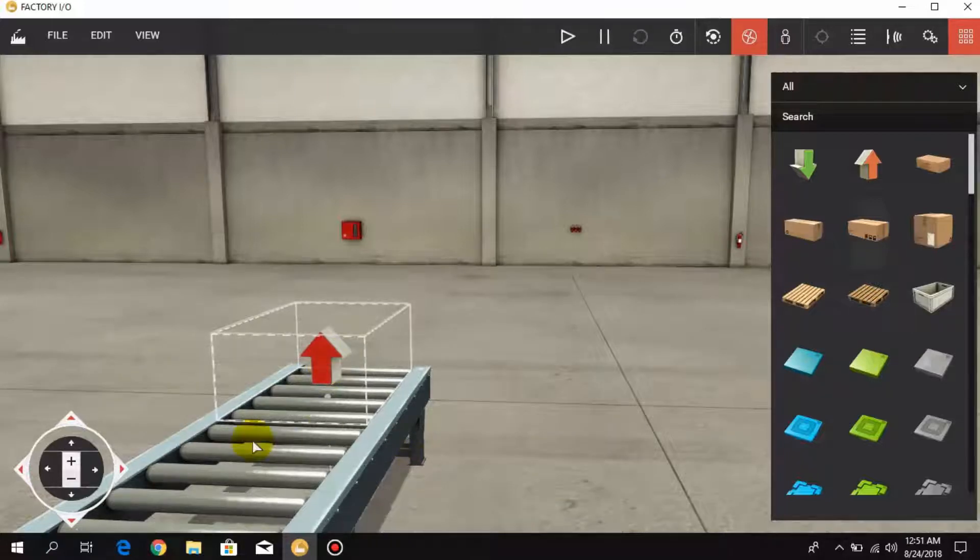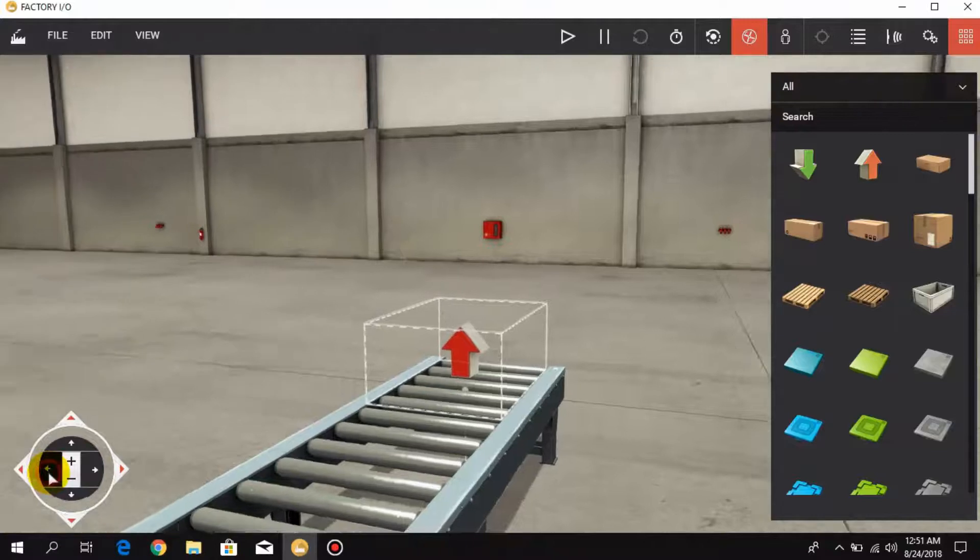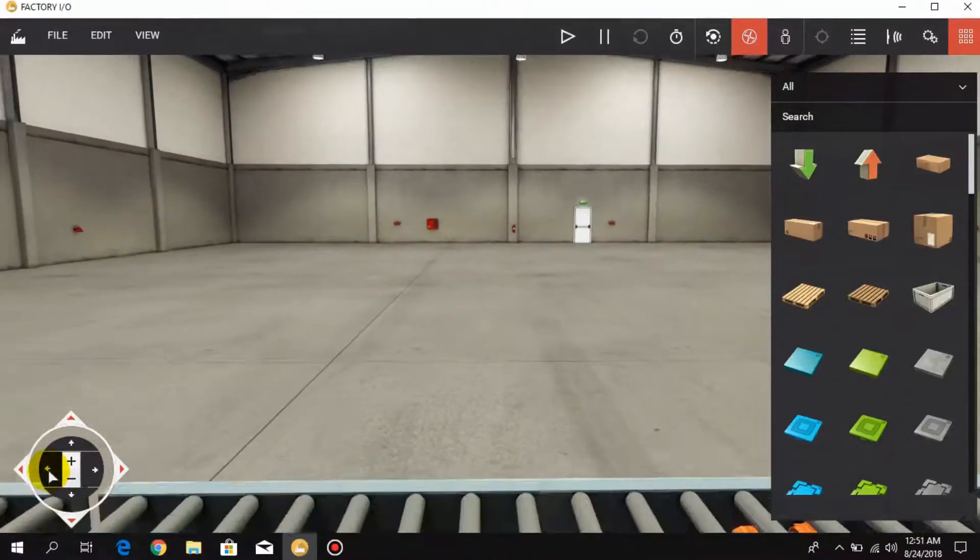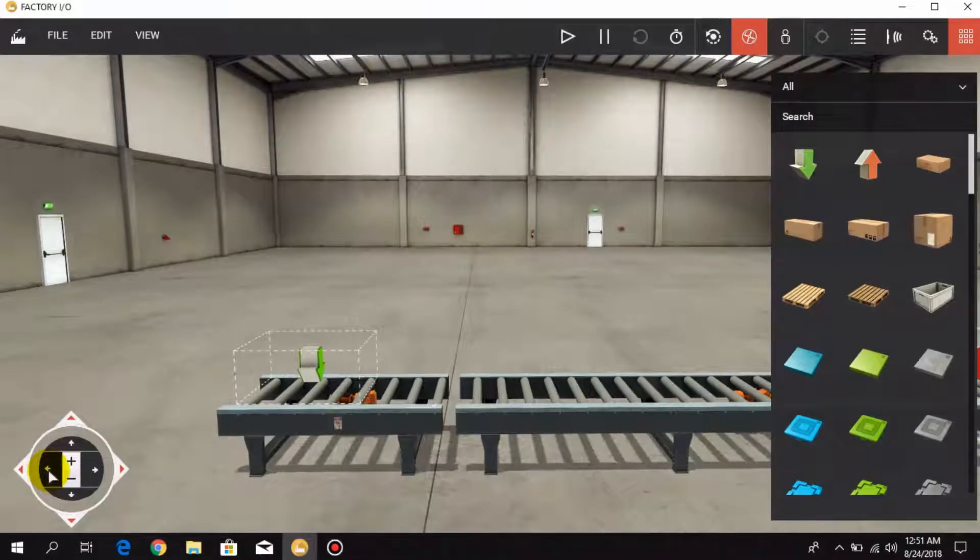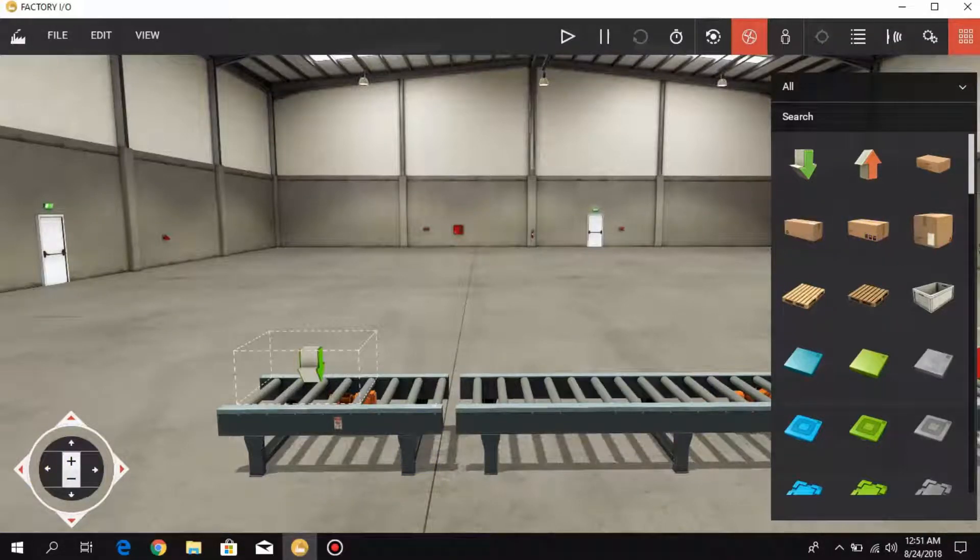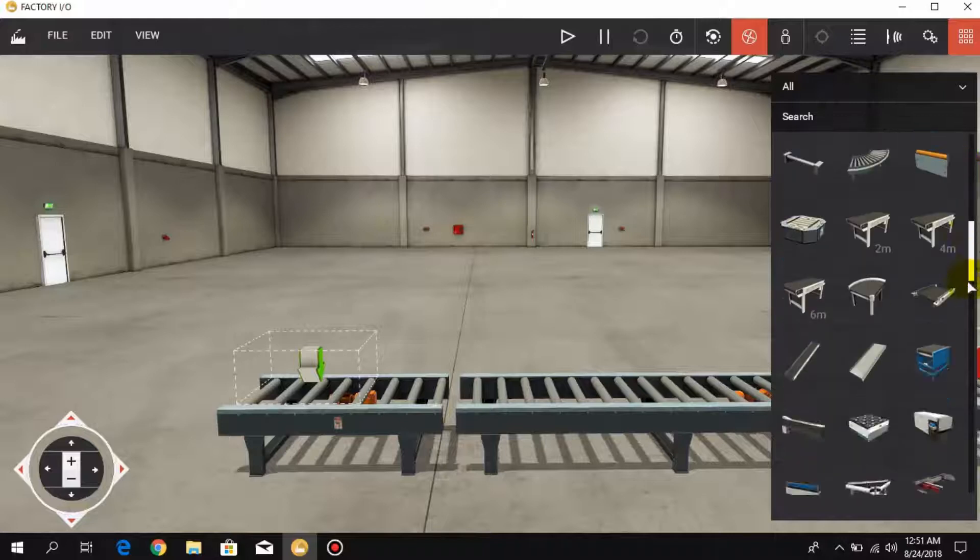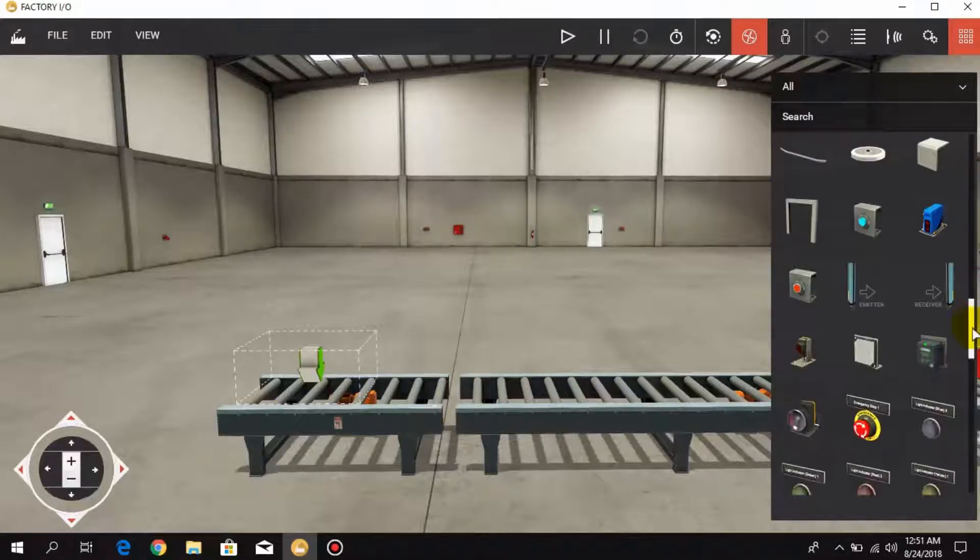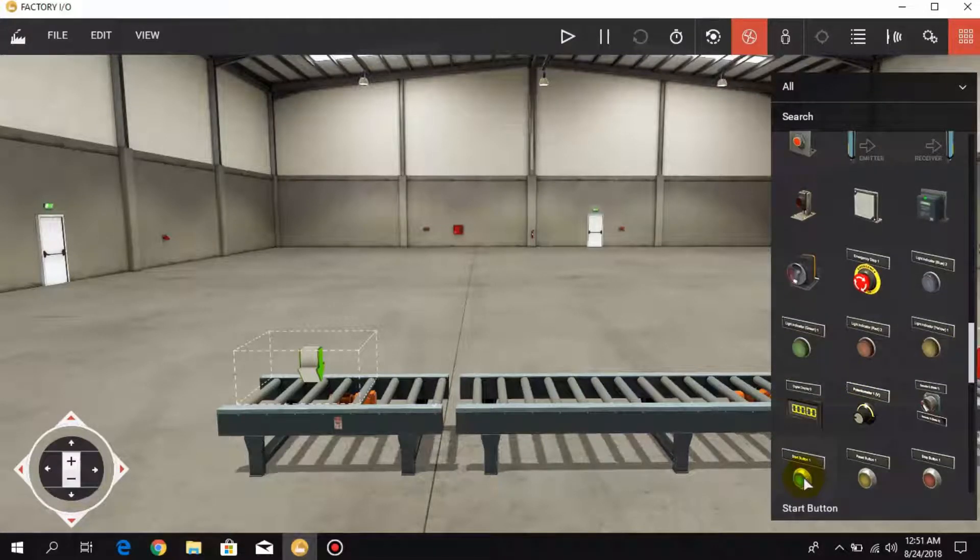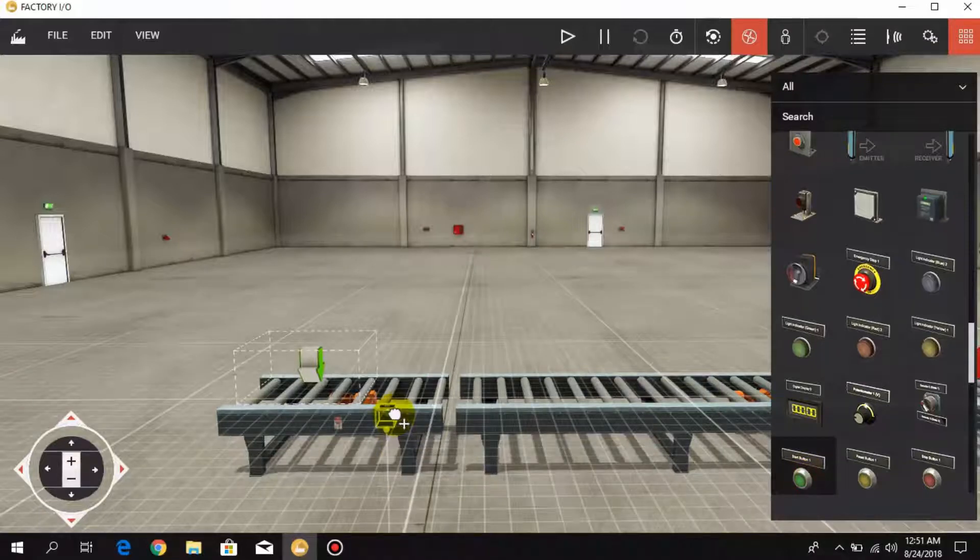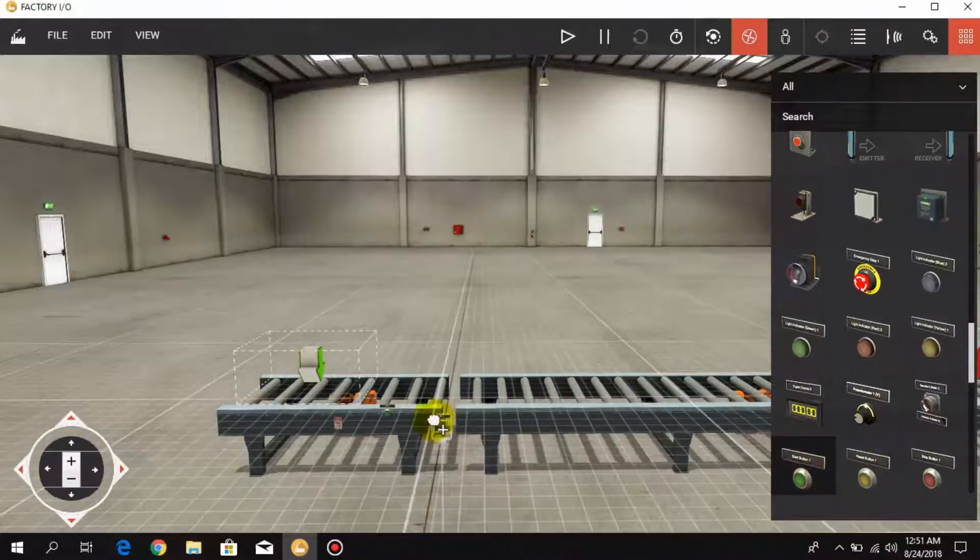We have placed the emitter and the remover. Now we have to connect two push buttons - one to turn on this whole process and second one to reset the counter. So I take two push buttons and these are start push buttons.